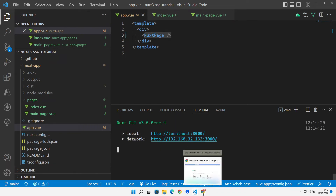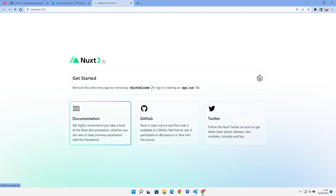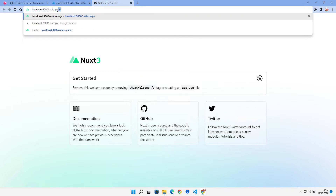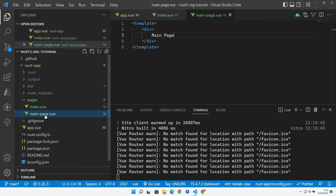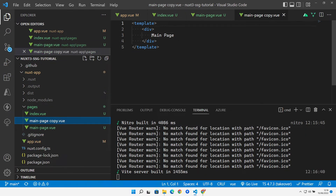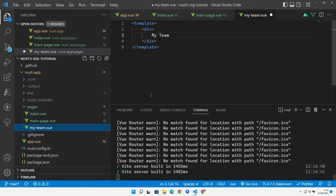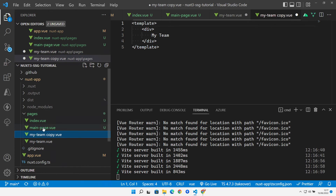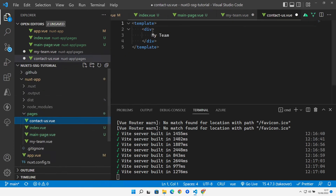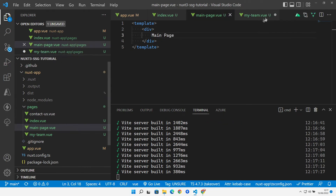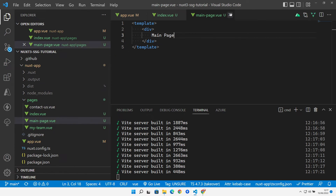Running the dev server again, refreshing shows our default index page. Navigating to `/main-page` renders the main page component. We also create a `my-team.vue` page and a `contact.vue` page as placeholders, each with appropriate template content.